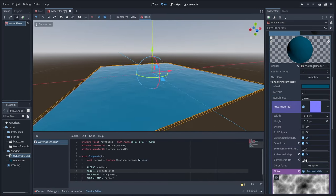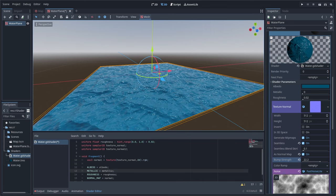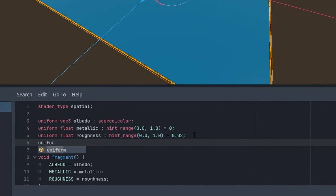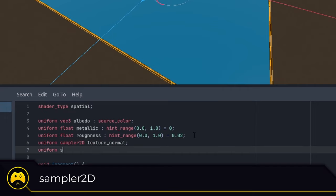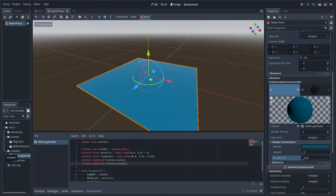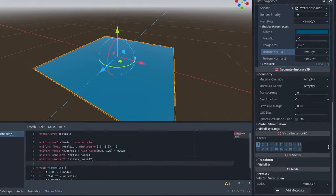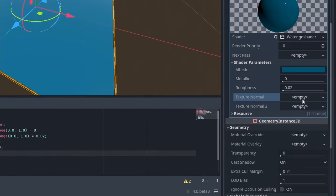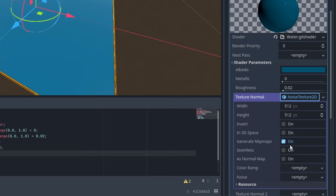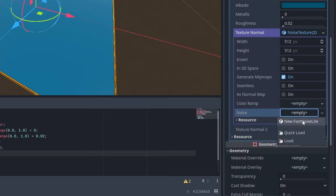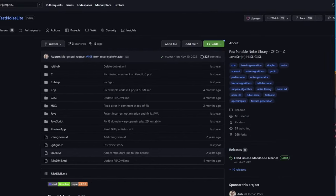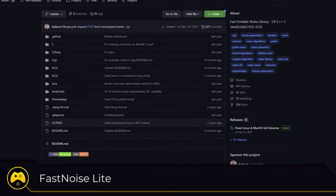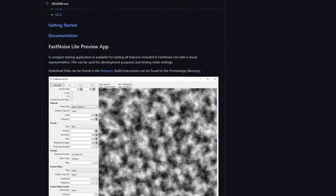Normal maps are a great way to add cheap depth and texturing to a material without adding to the geometry. So let's add two more uniform variables to our code, only this time we'll use a sampler2D texture variable. One for each normal map. To get the first normal texture up and running, you can go to the shader parameters of the mesh surface material override, find texture normal and click on the dropdown. Then click new noise texture 2D, click on the dropdown to open that, then find noise and click on that dropdown and choose new fast noise lite. The Godot engine comes with built-in noise generation via the fast noise lite library and we'll use it to generate some water-like noise for our shader.